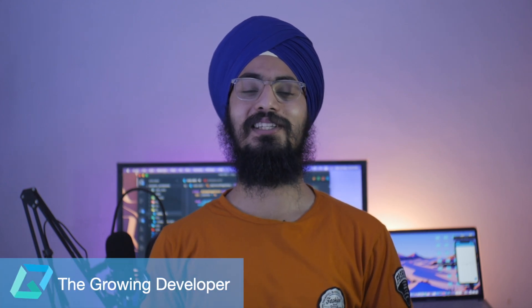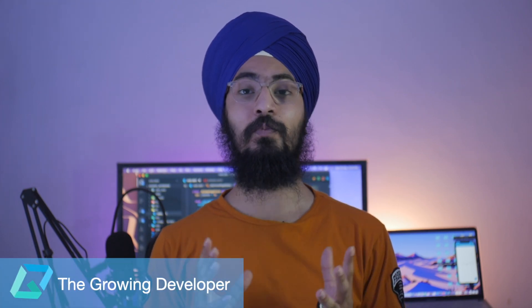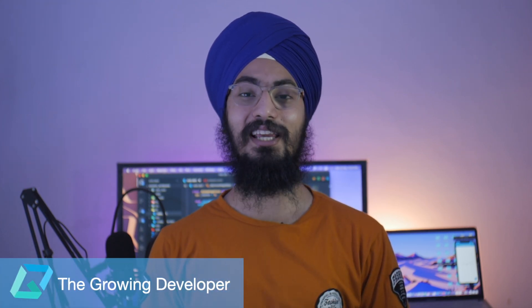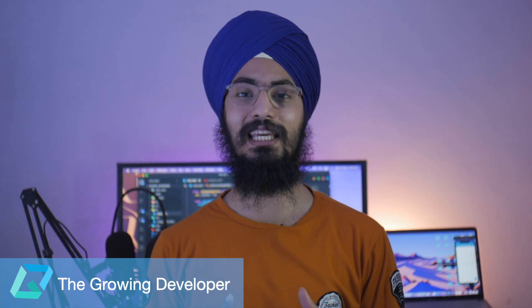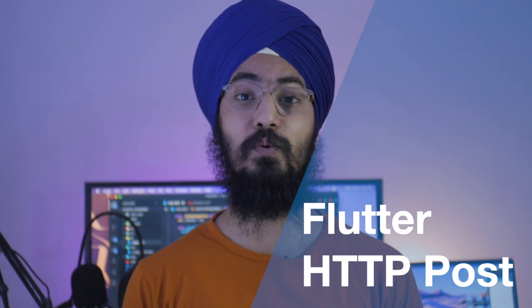Hey guys, what's up! Welcome back to the channel, The Growing Developer. I hope all of you are safe and healthy in your home. You can see it's been a major studio upgrade – a lot of savings, time, and effort went into this. Just write down in the comments how you feel about this setup. Without wasting any time, let's quickly jump into today's topic, which is HTTP POST.